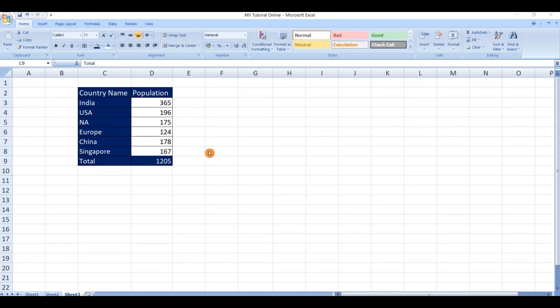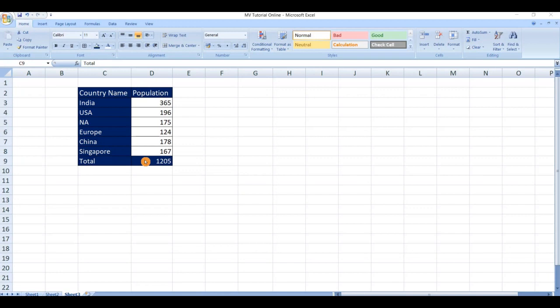Here we can see a source table with some data. From this source table we should make sure to lock the cells with country names and population cells and this total formula also, to ensure they should not be overwritten. If we lock the cells then they are in read-only or non-editable mode.